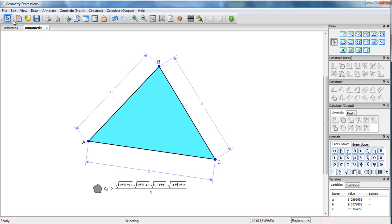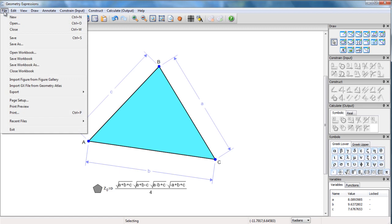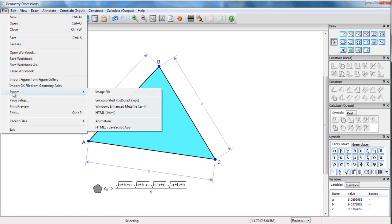Okay, to create an app which reflects this model, we just go to File, Export, HTML5, JavaScript app.